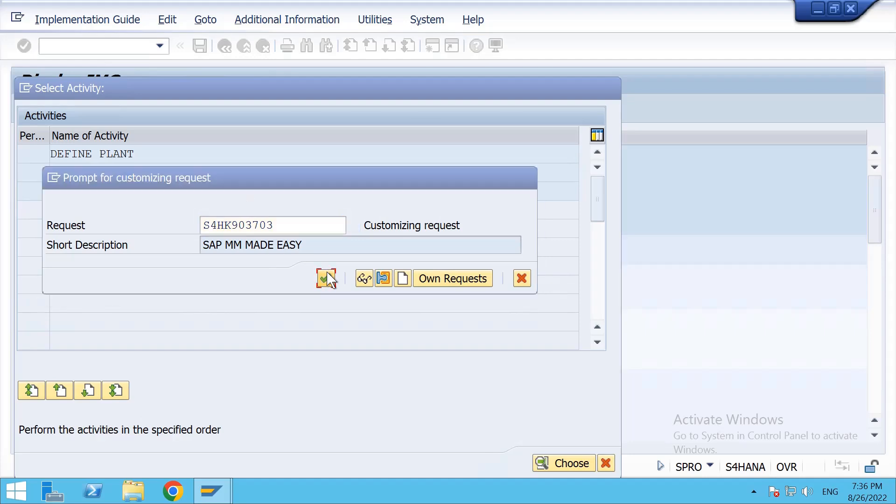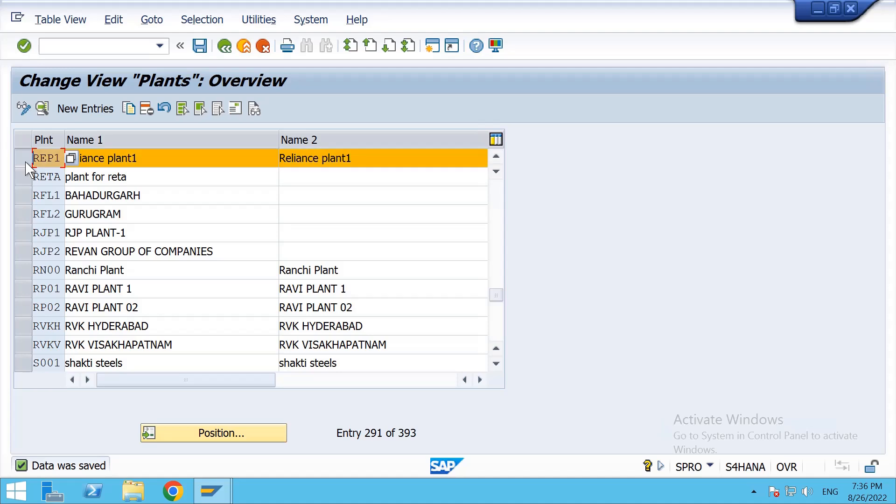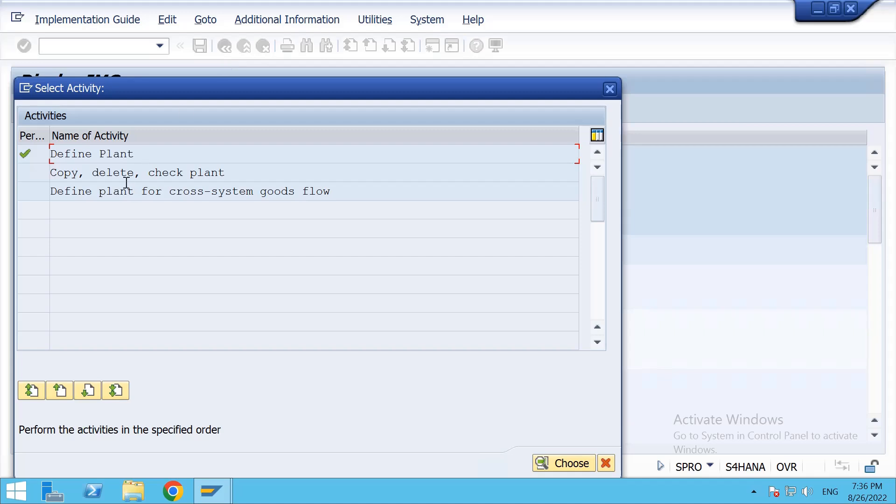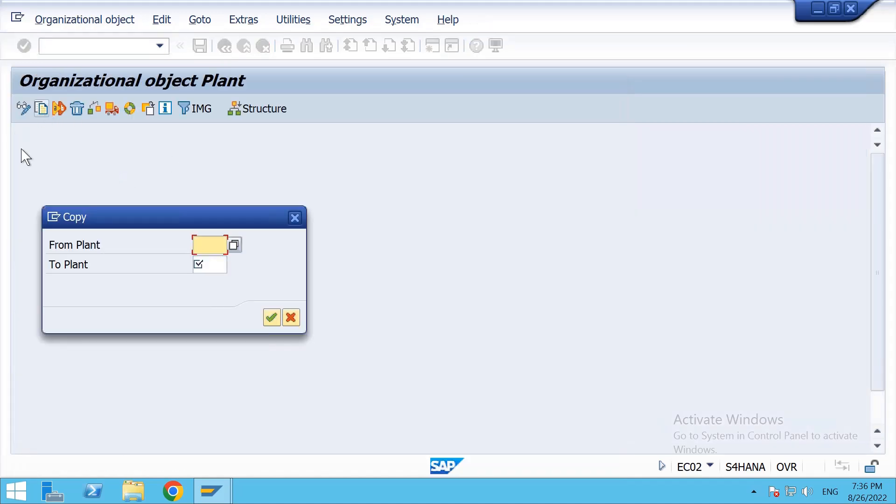I'm saving. Now we need to copy some of the tables from the standard one, so again click on Copy Delete Check Plant, and click on Copy From Plant 1710 and Copy To Plant RE, which we have created now.